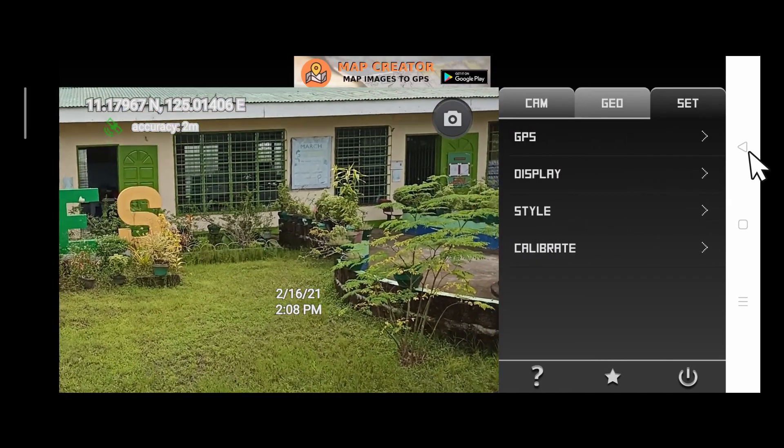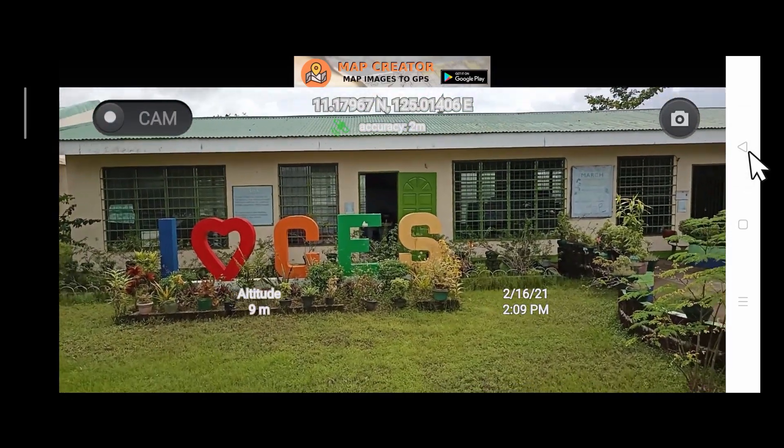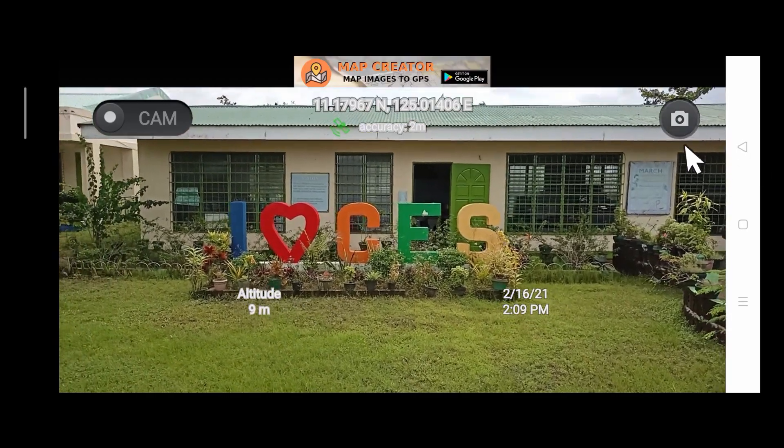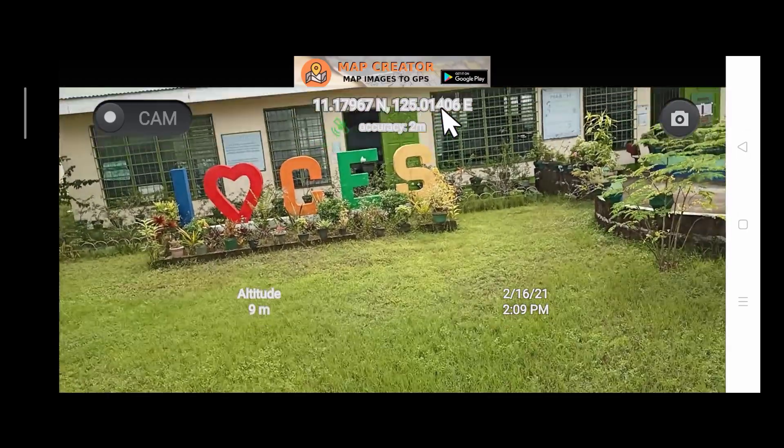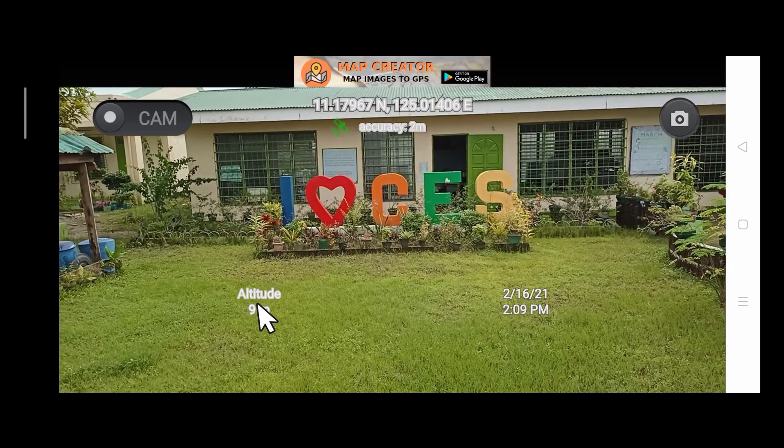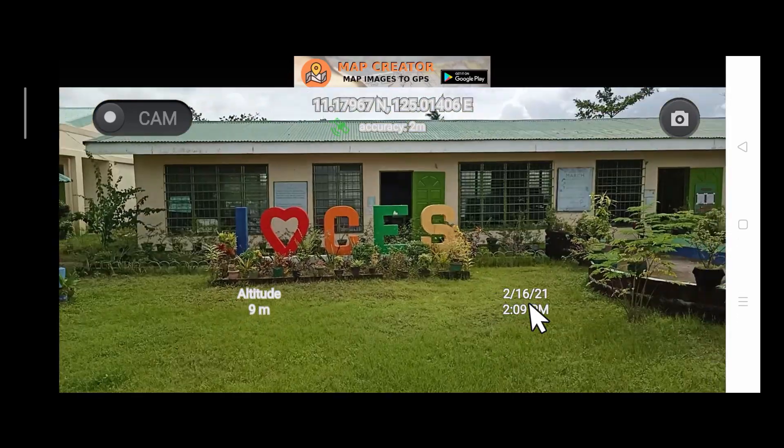And on your screen should appear the latitude, the longitude, the altitude, the date, and the time.